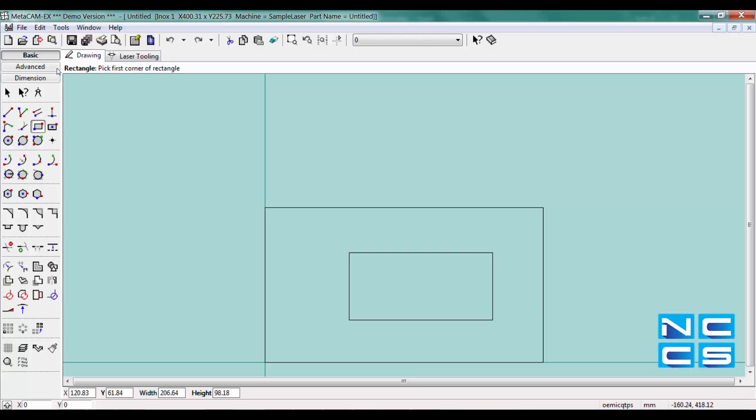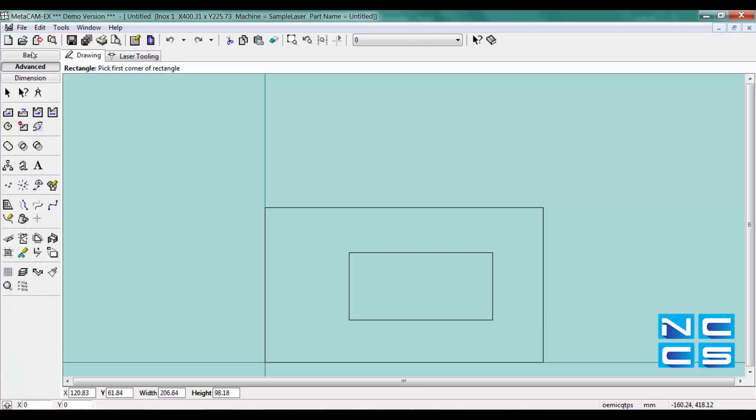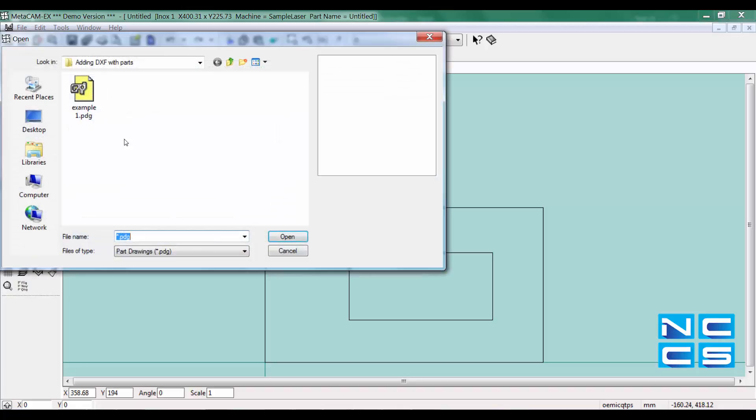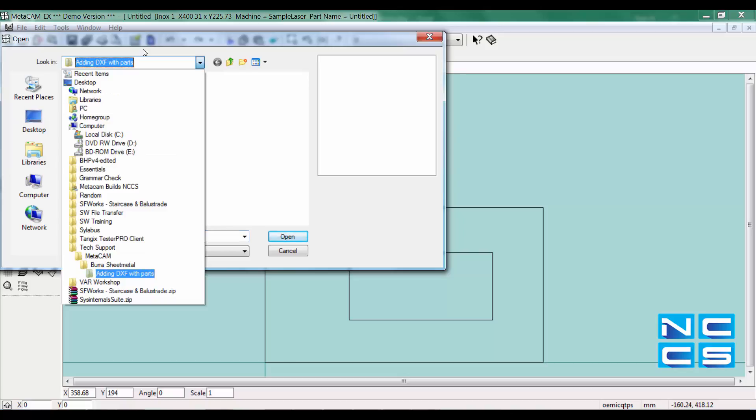To import my existing DXF, I'll then go into advanced and now go into insert block. Select import and browse to the location of your DXF.